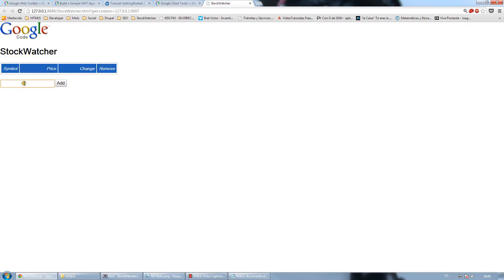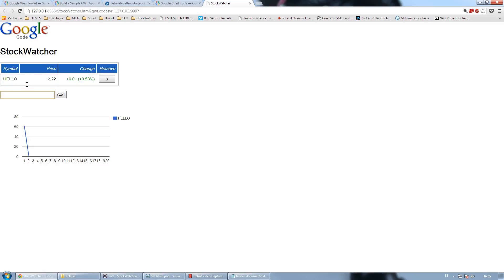So if I add a stock, let's call it Hello, you can see that it is represented graphically in the chart. And the same happens when I add more than one.